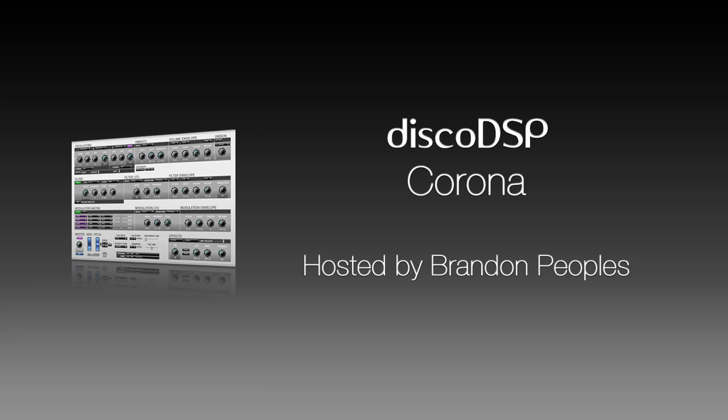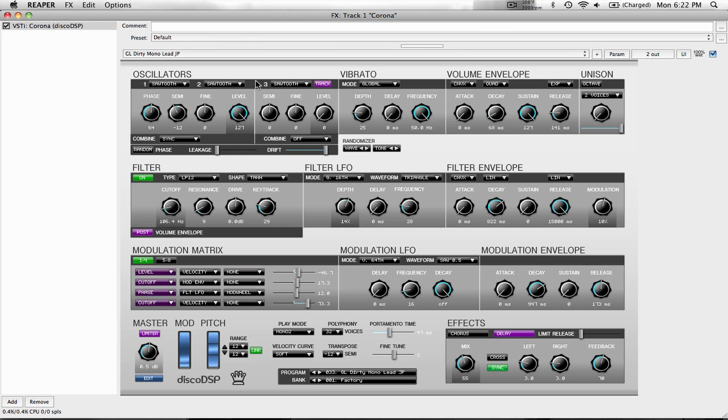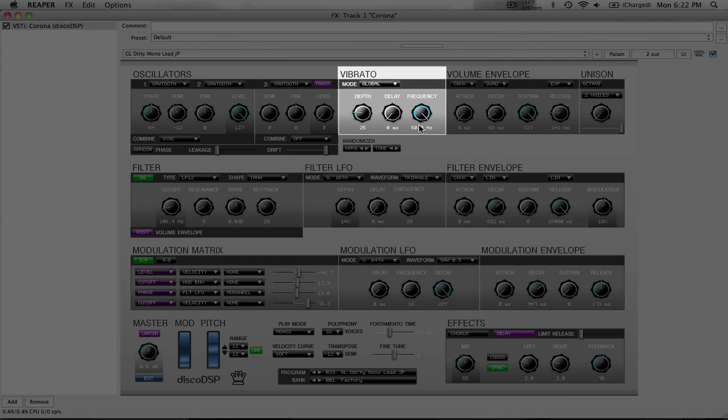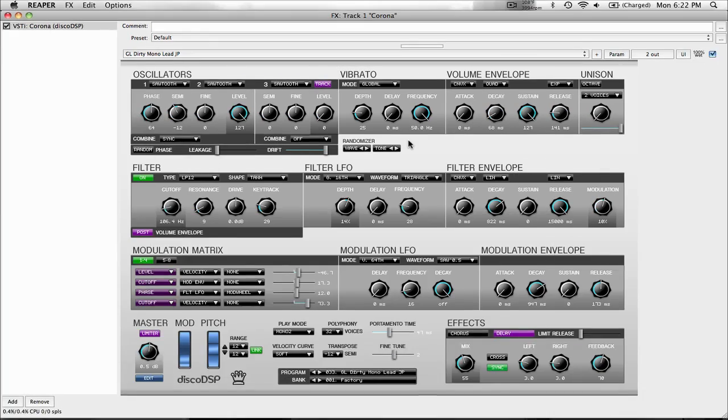Hello, my name is Brandon and I am your host for the Disco DSP tutorial series with the synth Corona. This week we're going to be looking at the vibrato section which is located in the middle top of Corona.